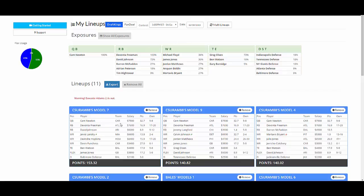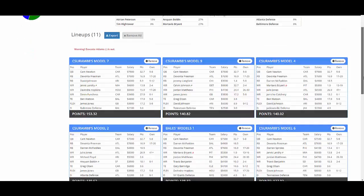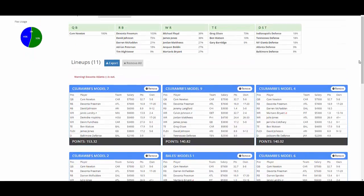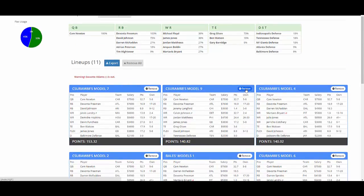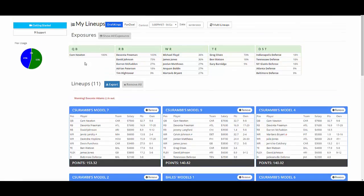But you can see the lineups down here. We have 11 lineups. You can remove any of them if you don't like them for whatever reason or if you want to change your exposure, which is up here. So this is the percentage of lineups that each player is in.